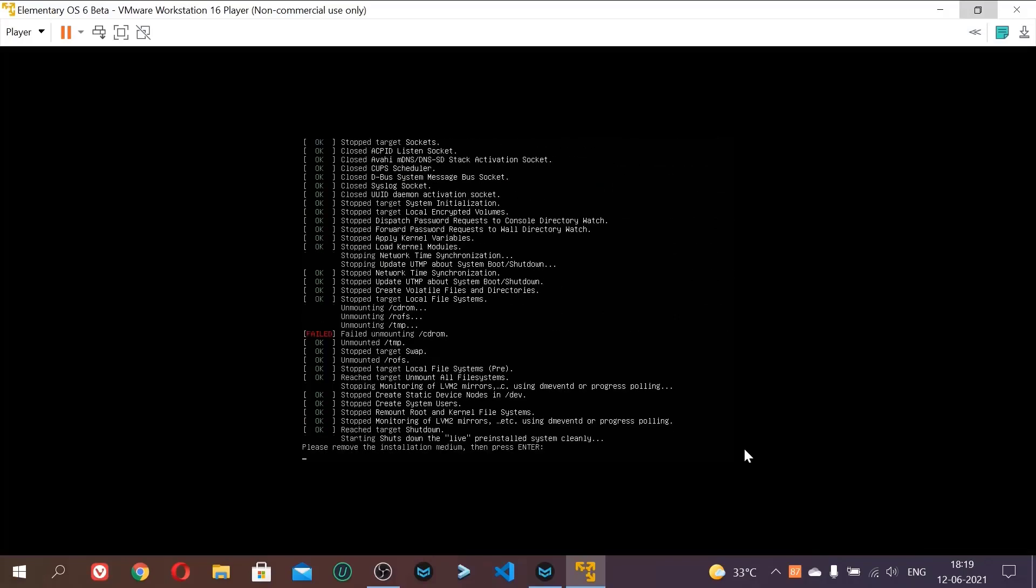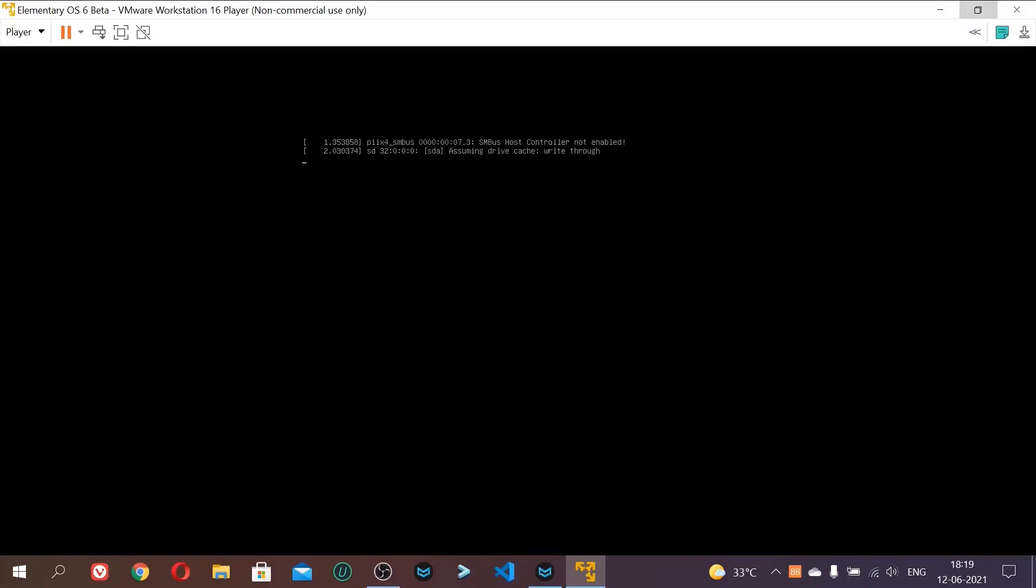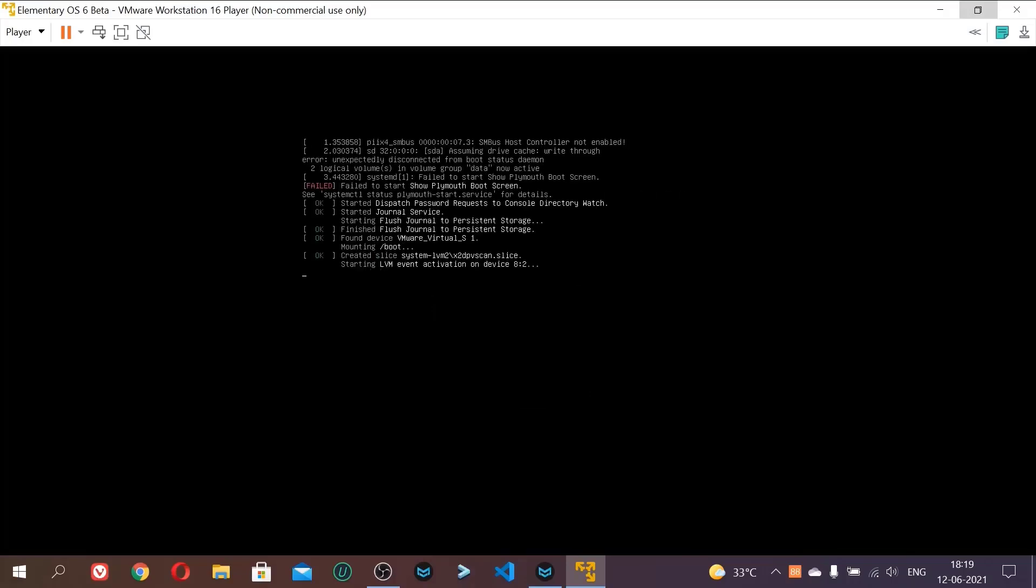So let us wait for it to reboot. Okay, now it is saying please remove the installation medium and press enter. So it automatically, the VMware automatically unmounts the ISO. And just click enter now.